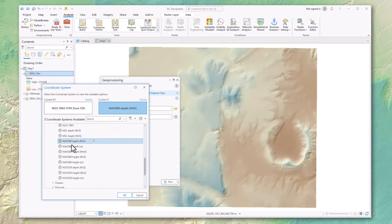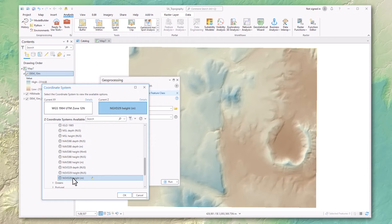You can find these in the gravity-related systems. Come down here to North America and down near the bottom. These are the ones that the USGS usually uses here. So you can use that if you'd like.